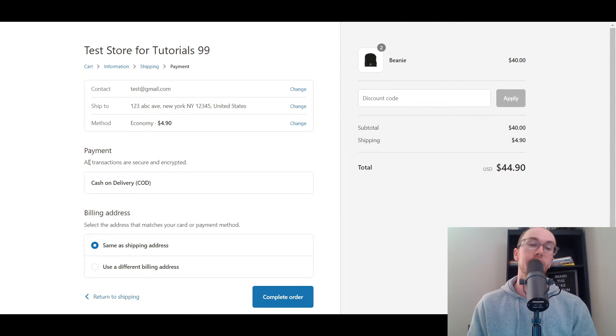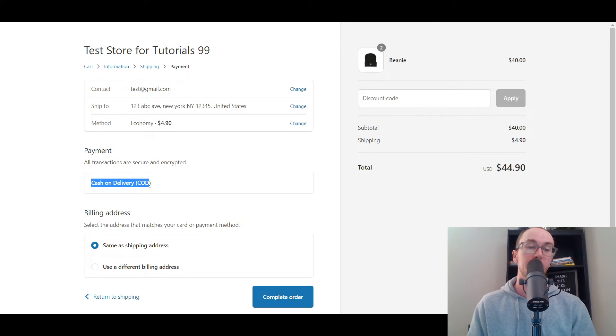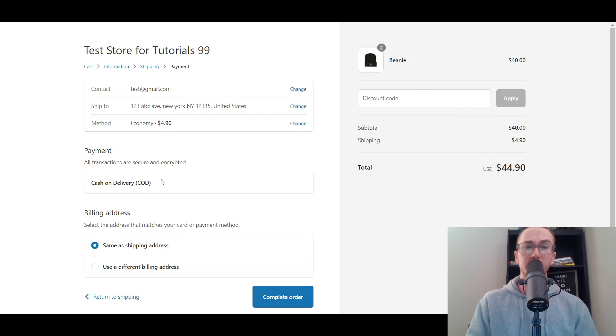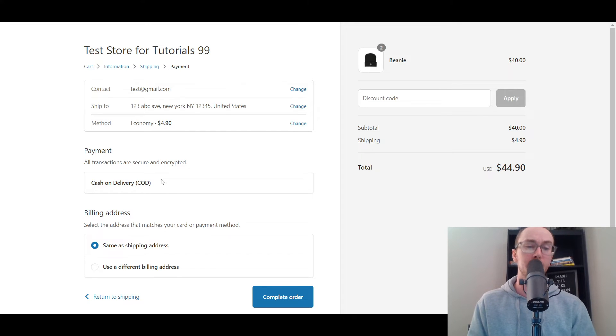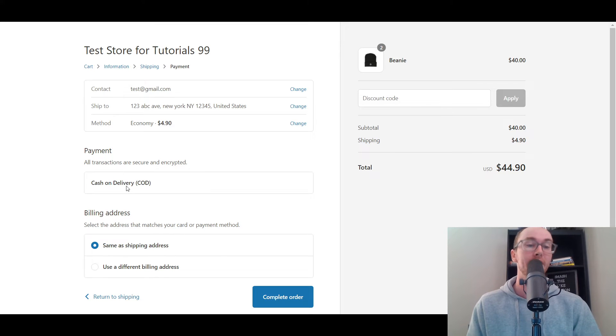Then we're going to click continue to payment. And as you can see here now, we have payment, all transactions are secure and encrypted. We have a cash on delivery now currently in the Shopify store. I don't have any other payment methods active so the only option for customers is cash on delivery, COD.